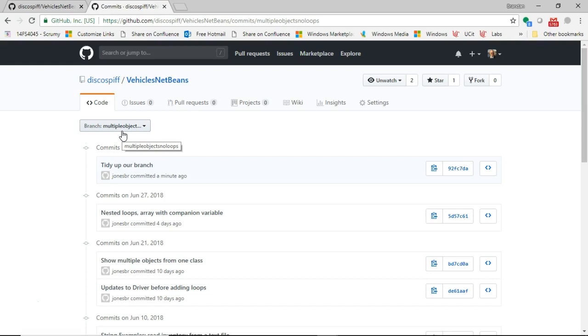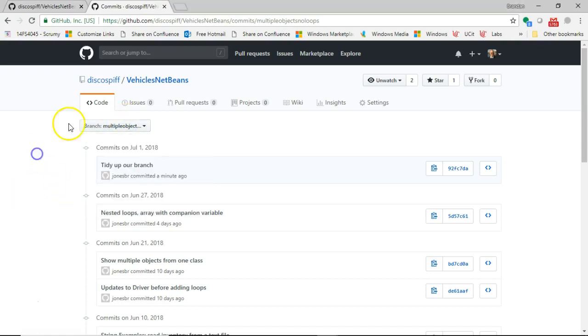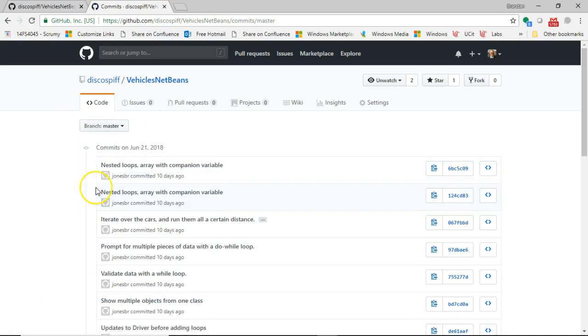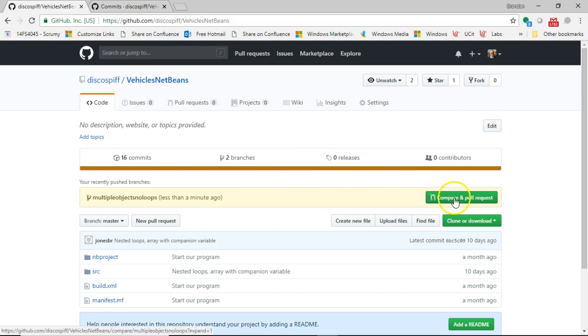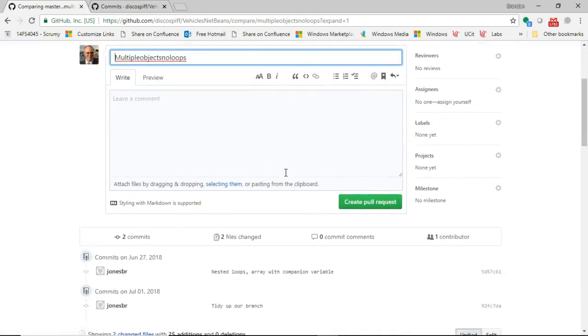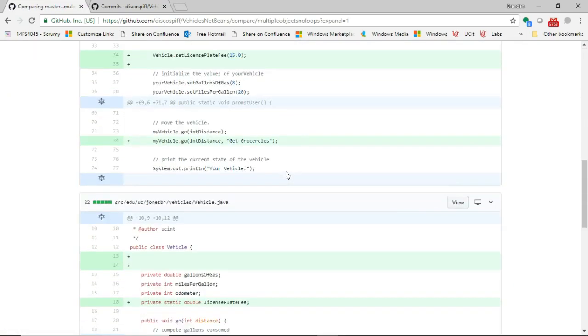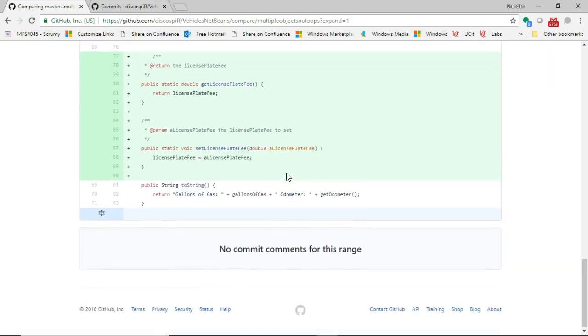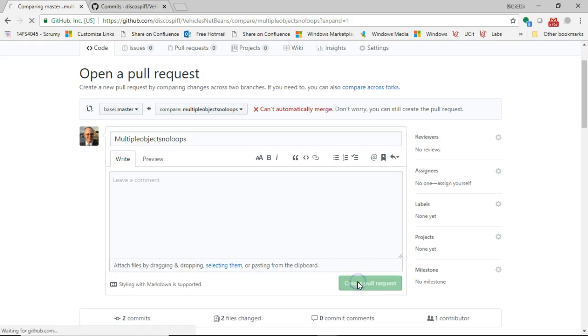So essentially I have two different branches of the same source of the same project. And these two different branches look a little bit different because the newer branch, multiple objects, no loops, has a commit that the master branch does not have. So how do I take that additional logic that's in our separate branch and how do I merge it back into master? Well, I do a pull request like we see here. So I choose compare and pull request. Click the button. It says it can't automatically merge, so I might need to do a little bit of manual work here. So we'll say create pull request.